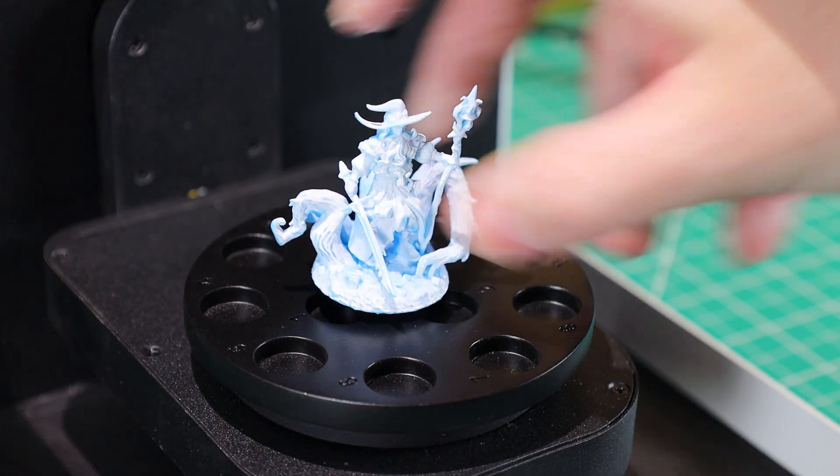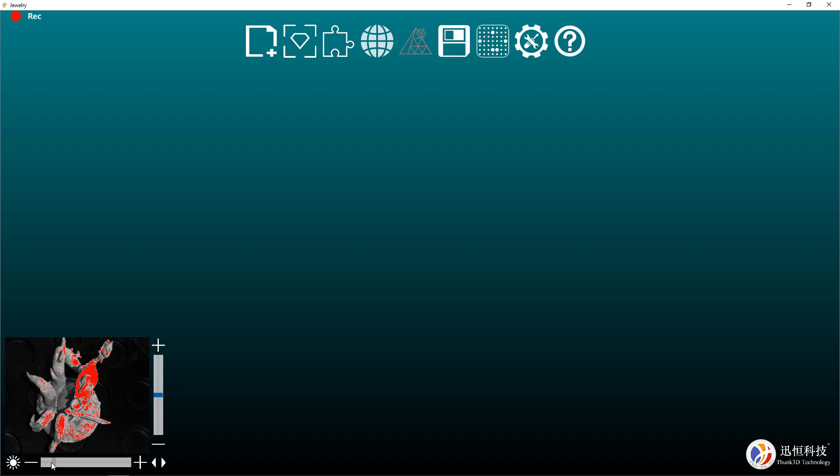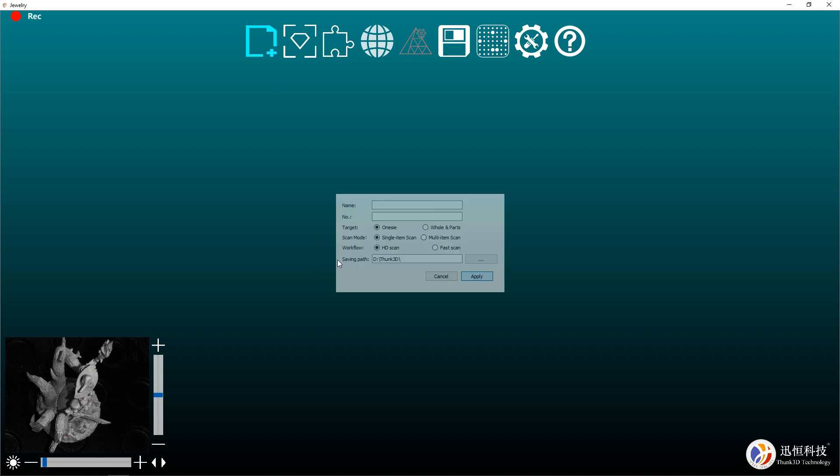Back in the software, we can raise or lower the exposure. This will help the cameras pick up the object and anything that turns red means it is too overexposed. Once you have that dialed in to your liking, we can start a new file. All you have to do is put in a file name and then make sure it's on HD scanning.